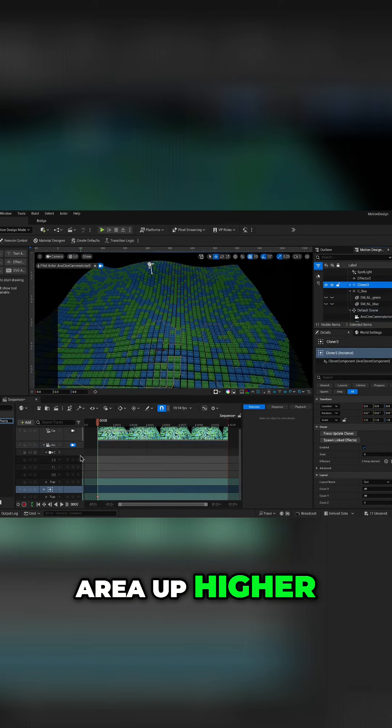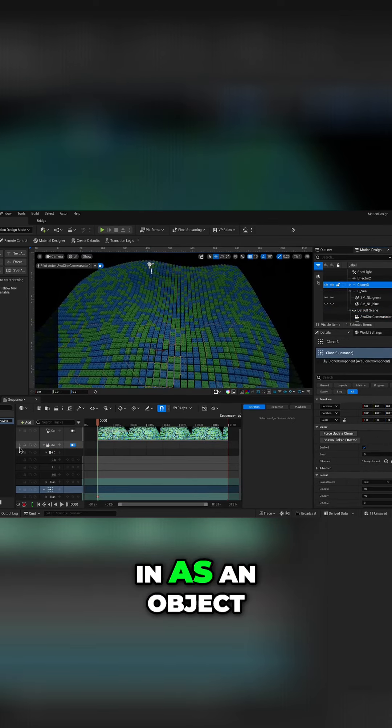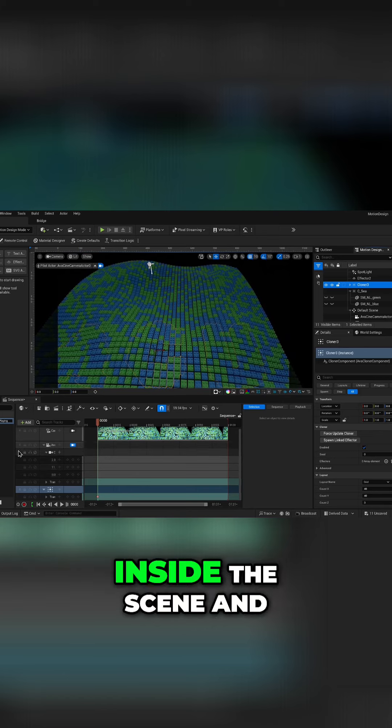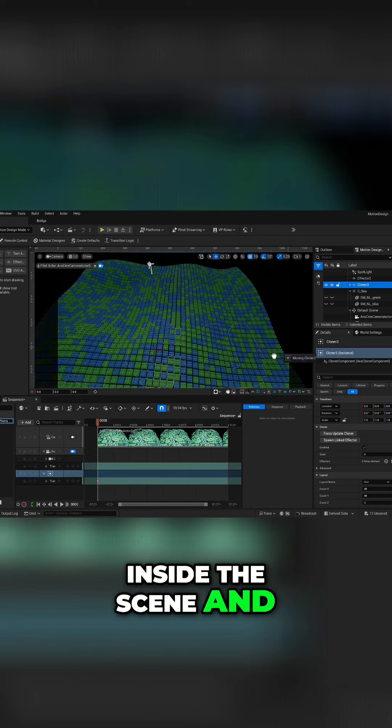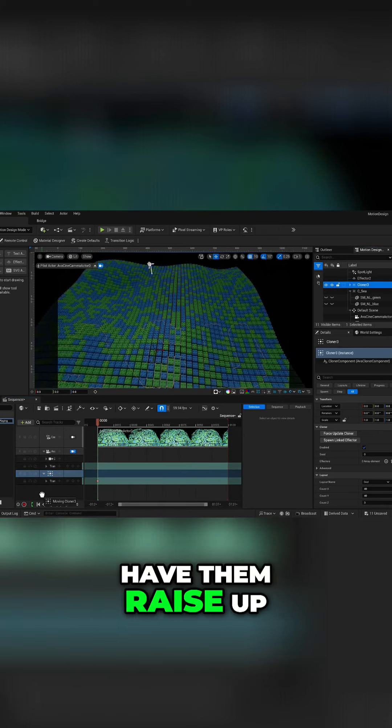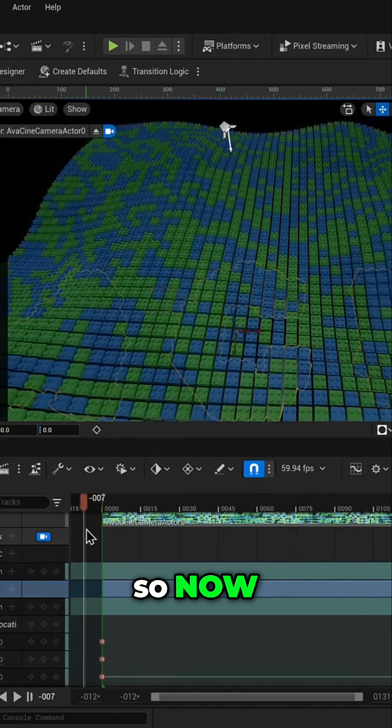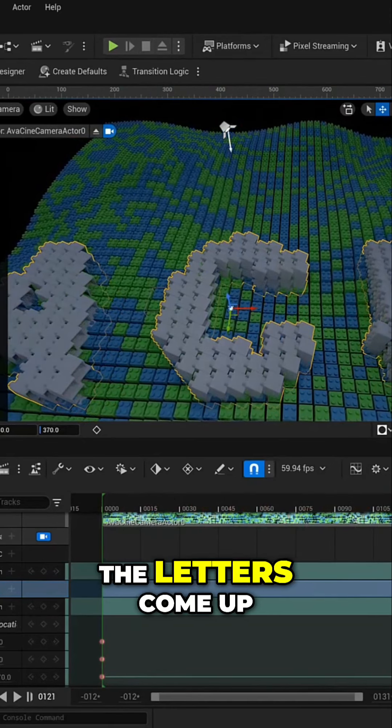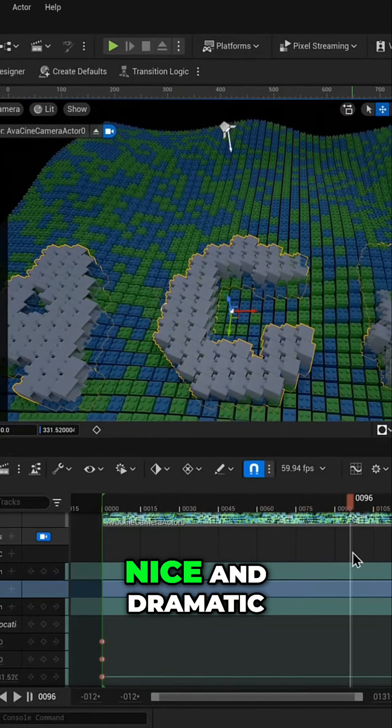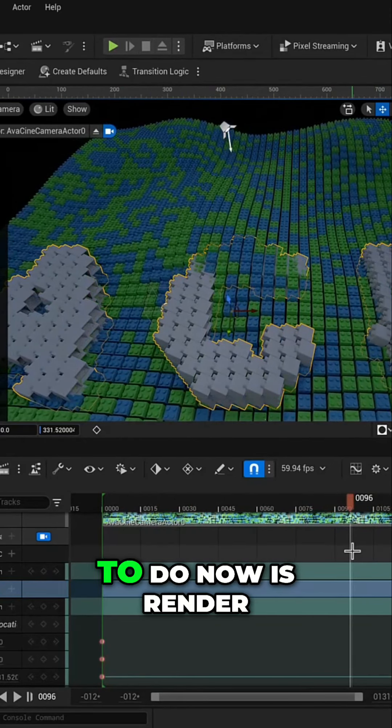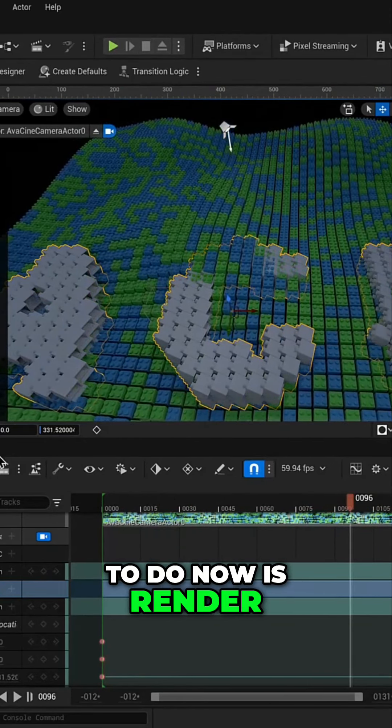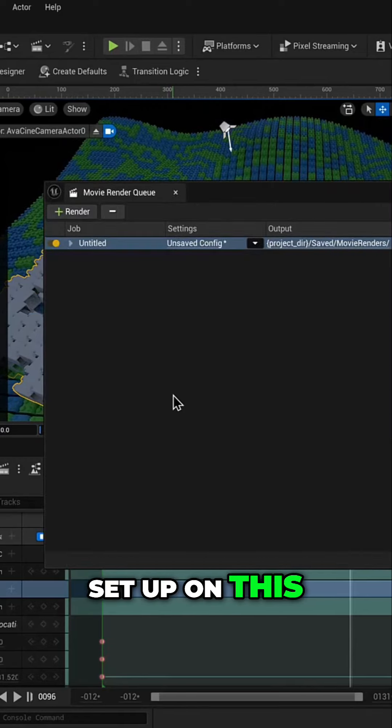I can add that in as an object inside the scene and have them come raise up. So now, as the movie shoots the letters come up nice and dramatic, and all I have to do now is render which I have not set up on this.